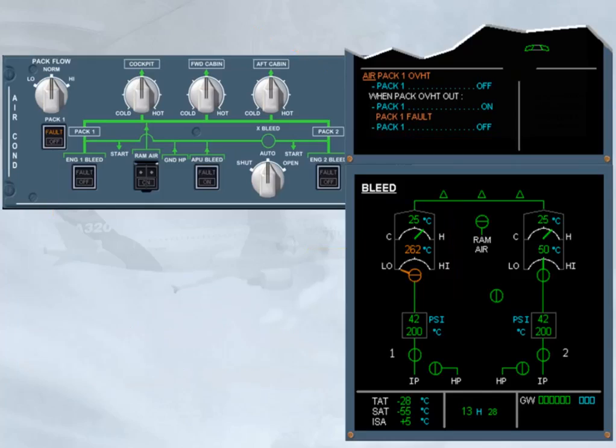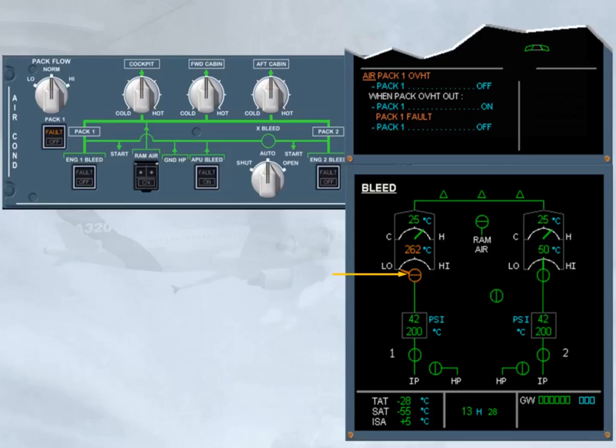Before you begin, notice that the pack flow control valve has closed. This occurred automatically to protect the pack from damage, as the compressor outlet temperature amber limit has been exceeded. The valve color indication is amber because the valve position disagrees with the push button switch position.